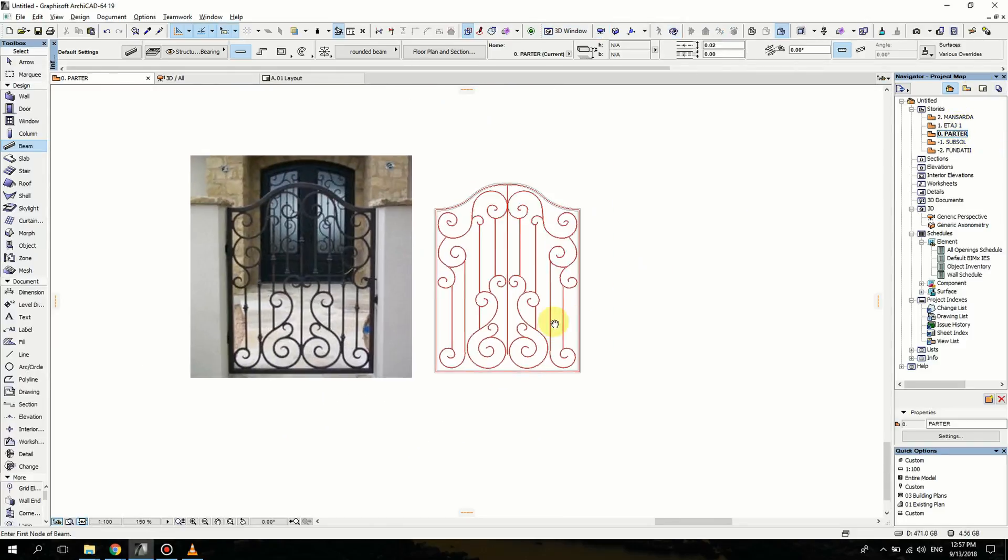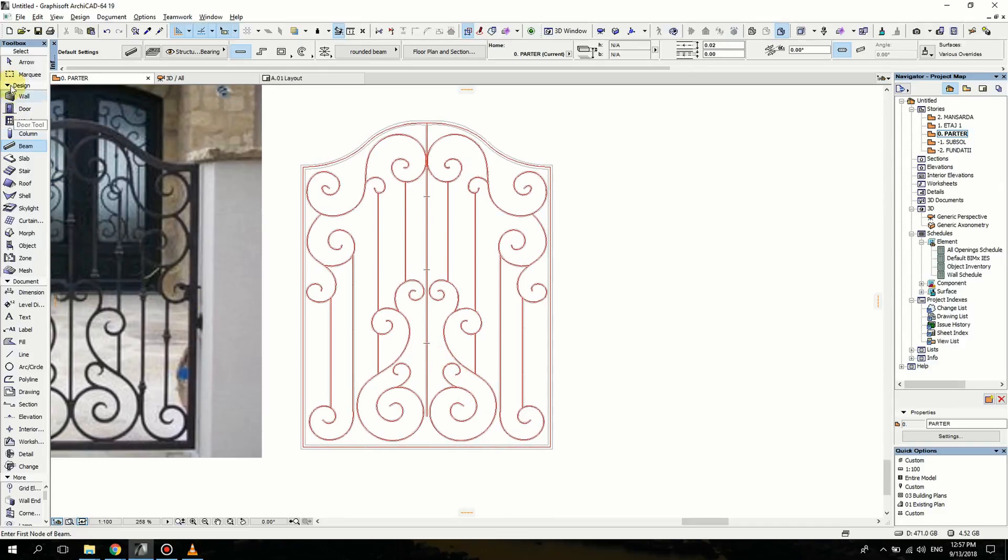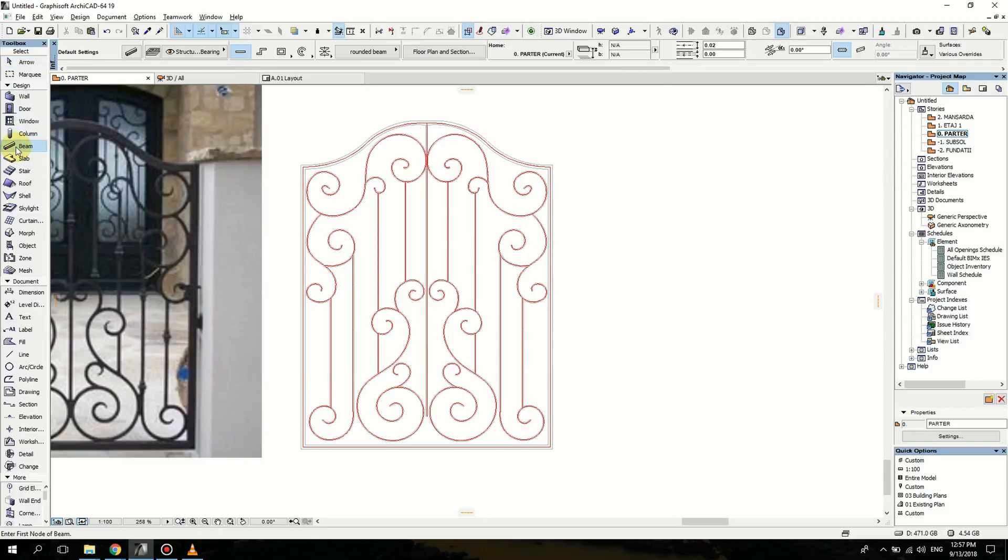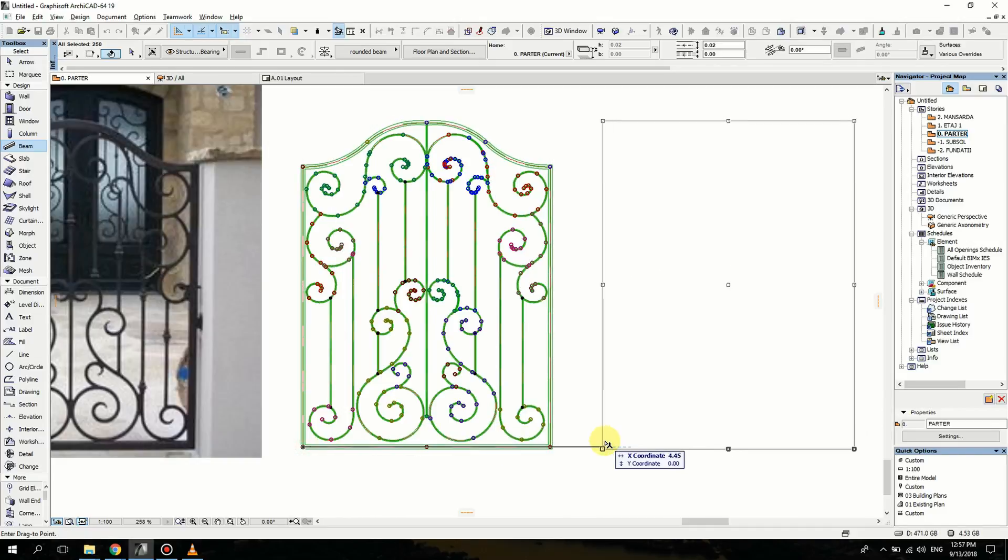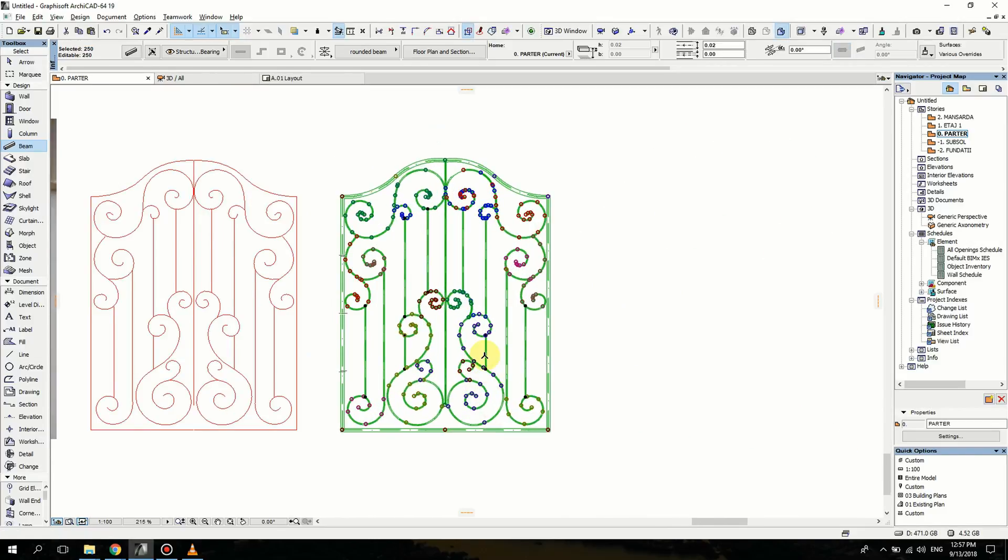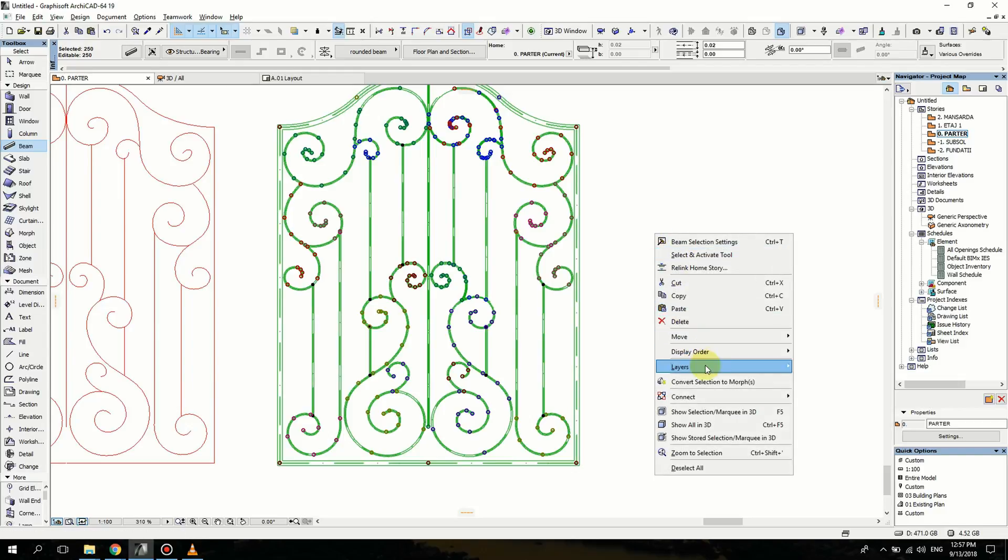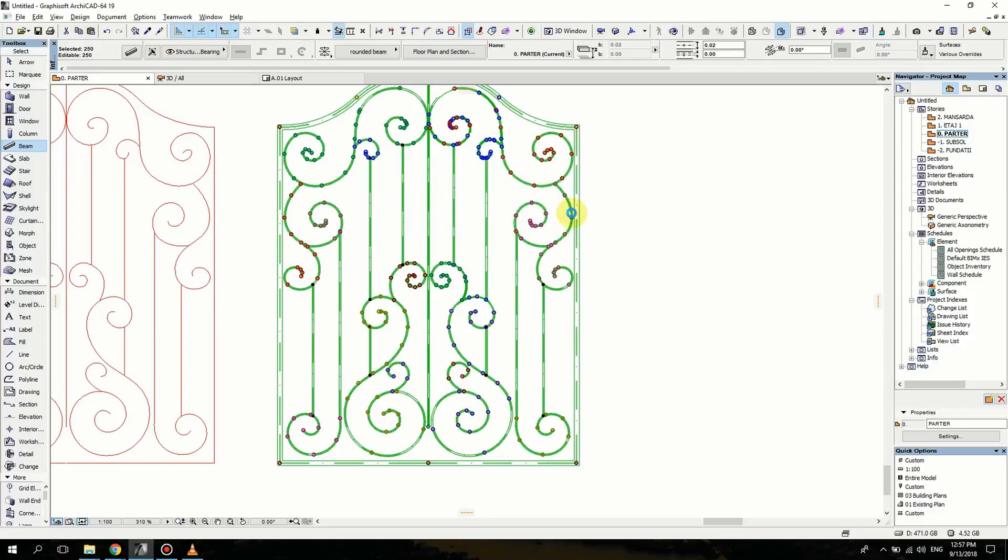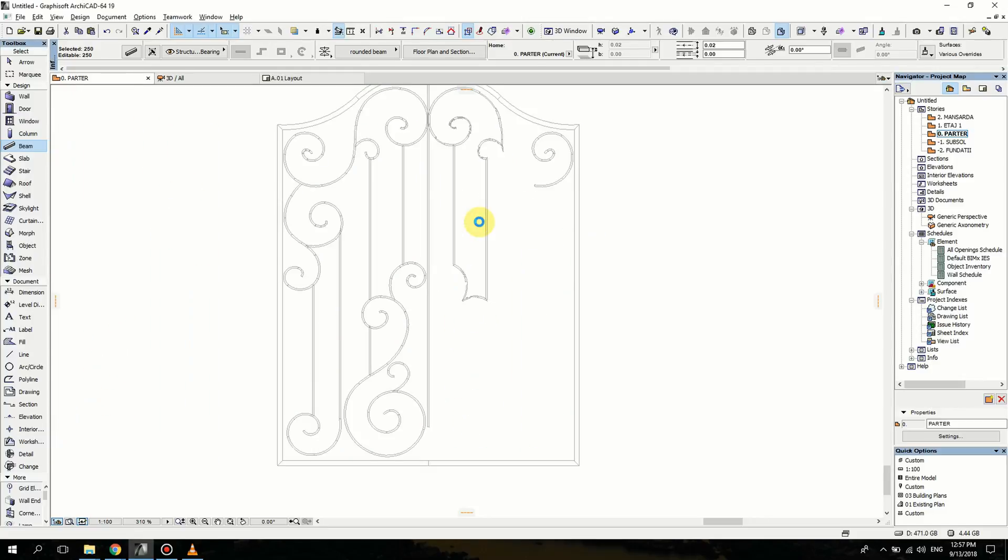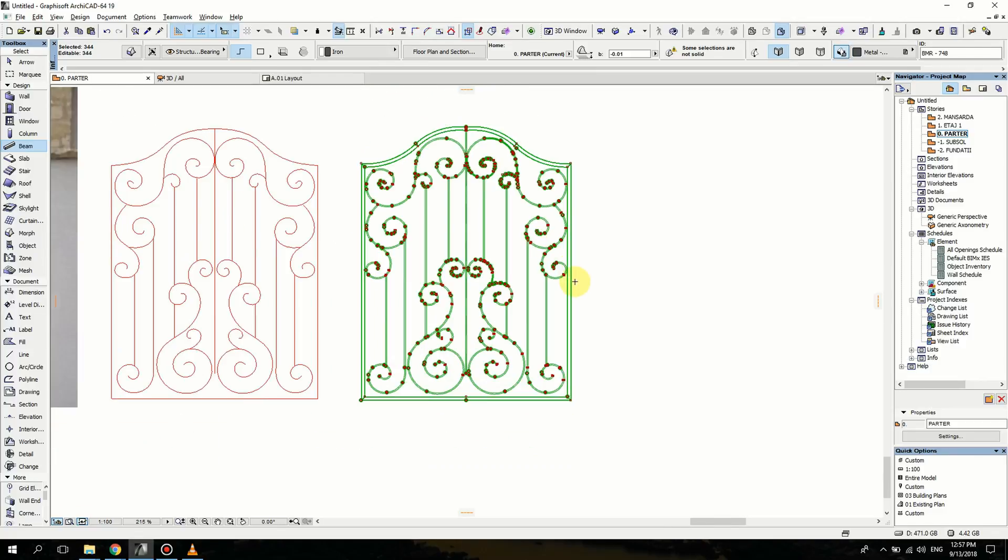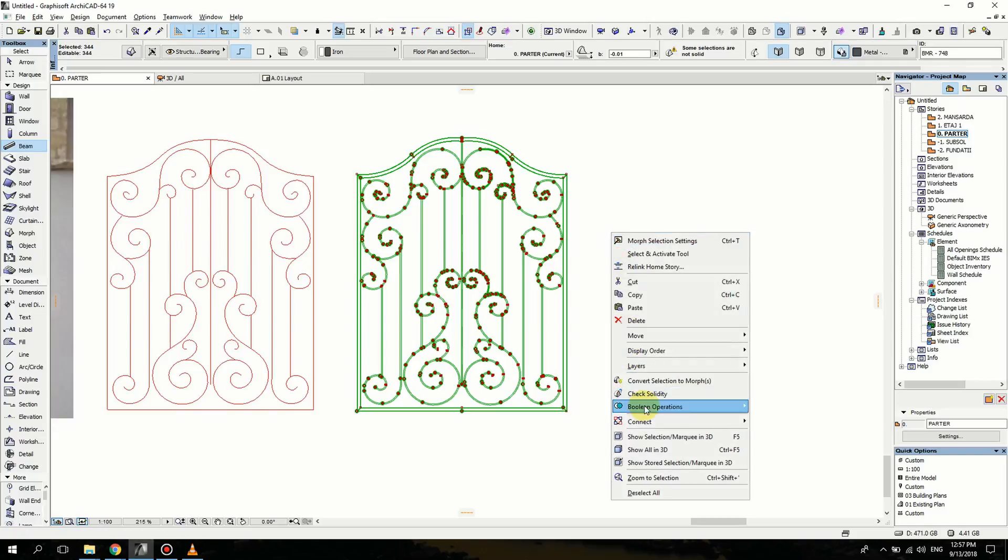Under ground floor plan, I'm going to select all the beams with Ctrl A, then Ctrl D to drag them together. Now I'm going to transform this into a morph. Right click, convert selection to morph, click OK. You're going to have to wait a bit. When the morphs are still selected, right click again and hit solid element operation union. This makes it a whole object, not made of separate parts. Now it's one morph.